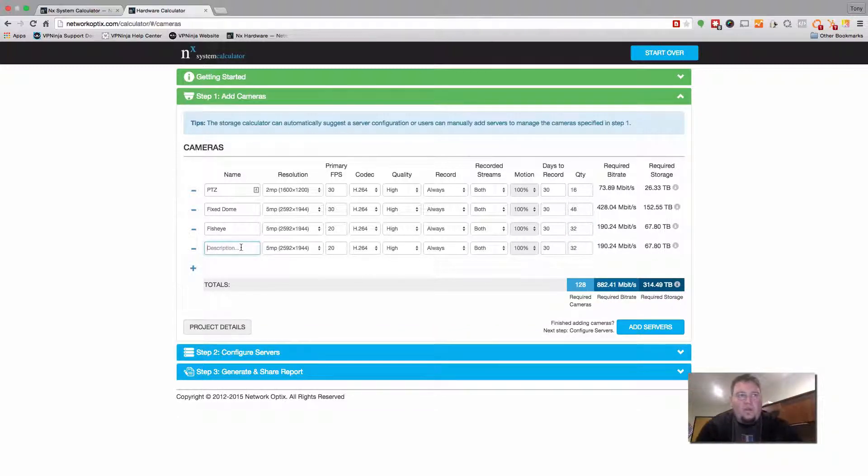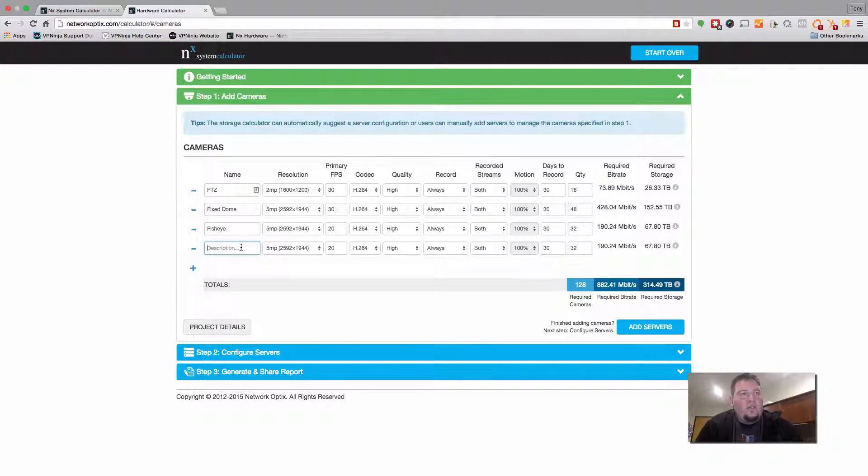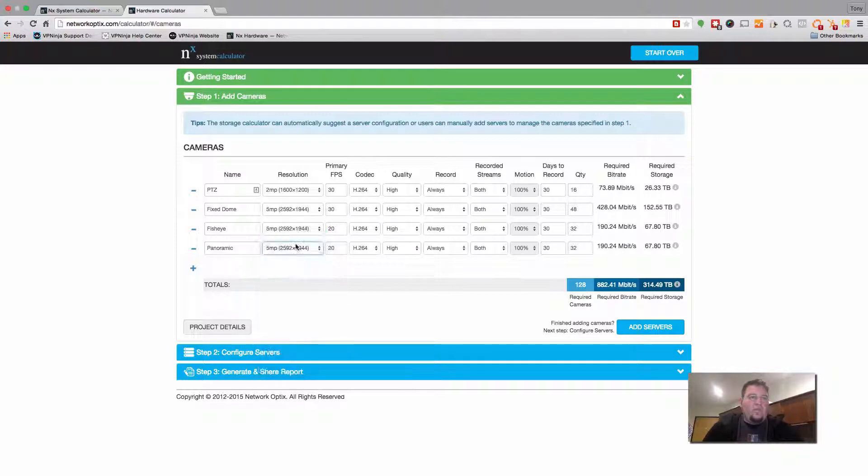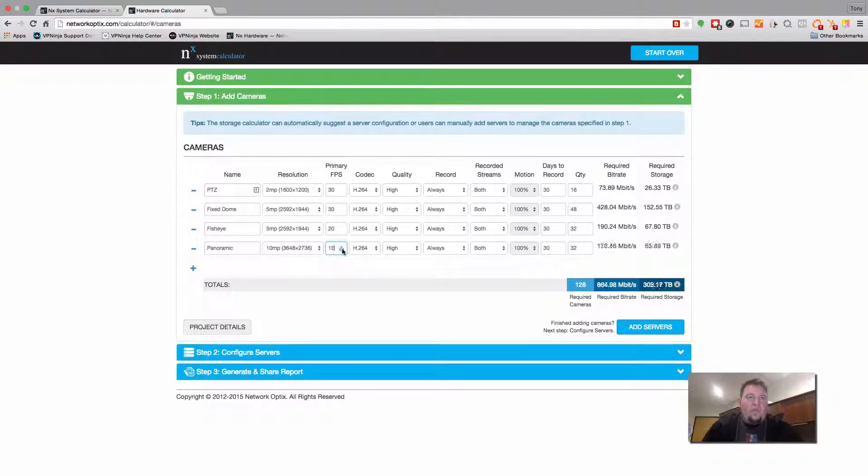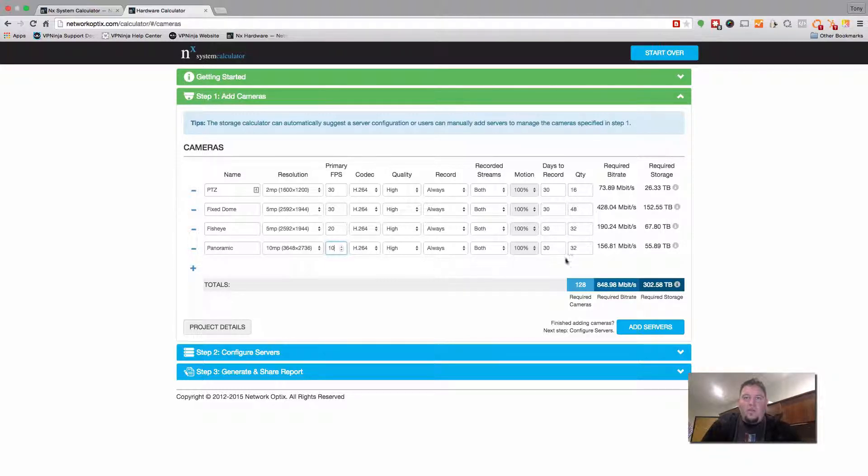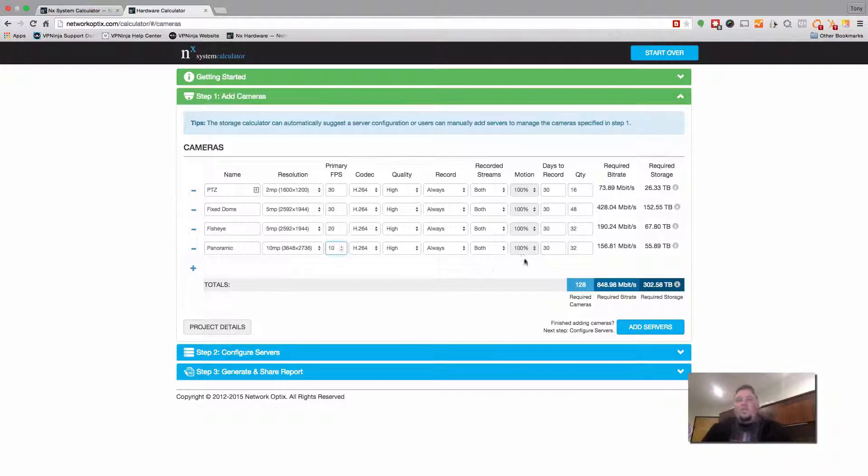We'll call it the, let's see, what else can we do? Panoramic cameras. So for panoramic, let's go with a 10 megapixel camera. Frame rate is more like 10 frames per second. We're going to be recording both streams and we have 32 of those. So now we have 128 channels.